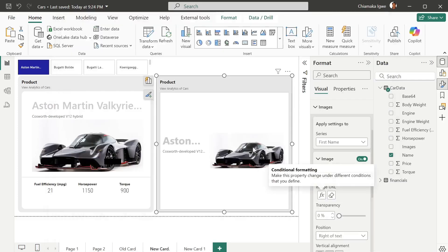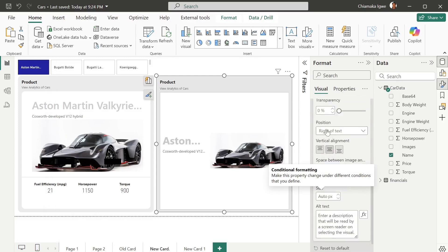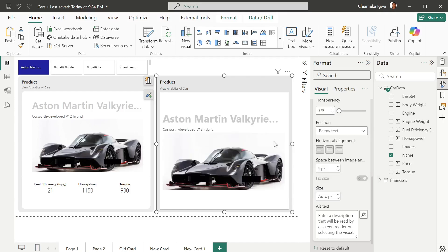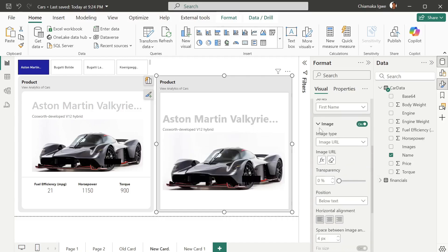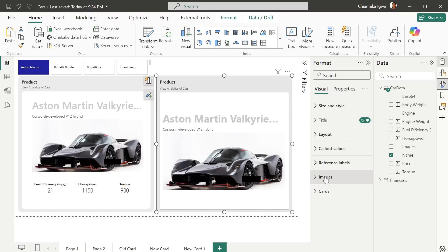The position of the image — you can see it's 'right of text'. We want it to be 'below text'. You can make it above text or whichever way you want. That is done for image.